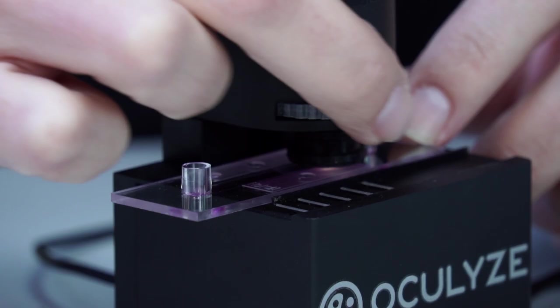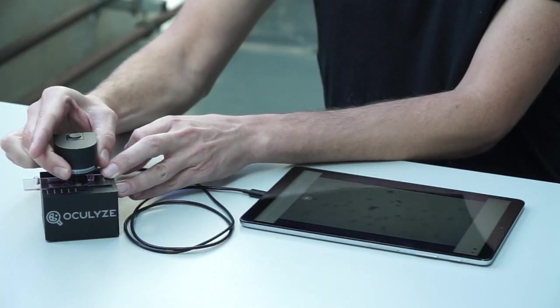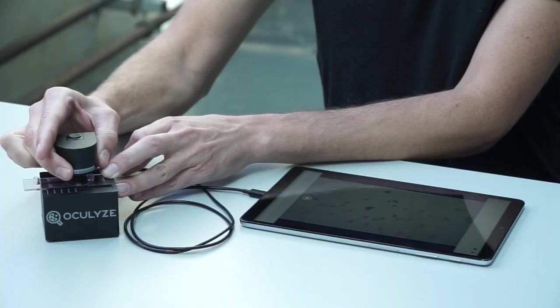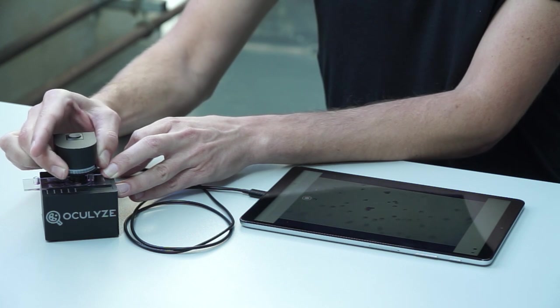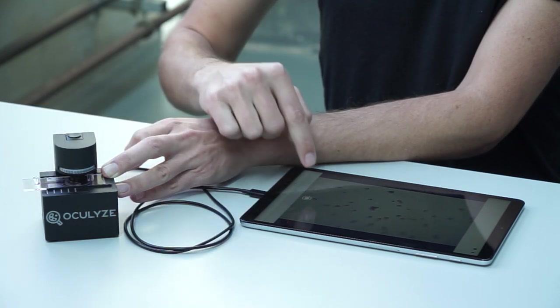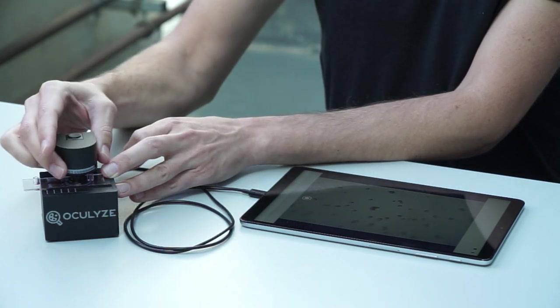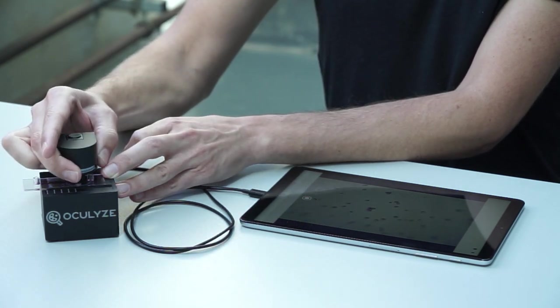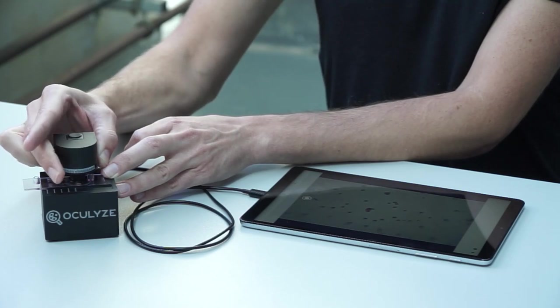Step four: Continue focusing until cells come into focus. You will feel the wheel tighten slightly as the pad comes into contact with the chamber. Be sure not to over tighten as this can damage the chamber or the optics.